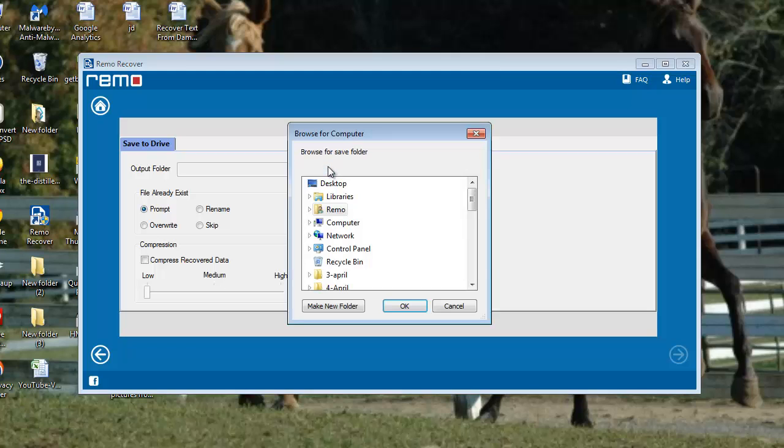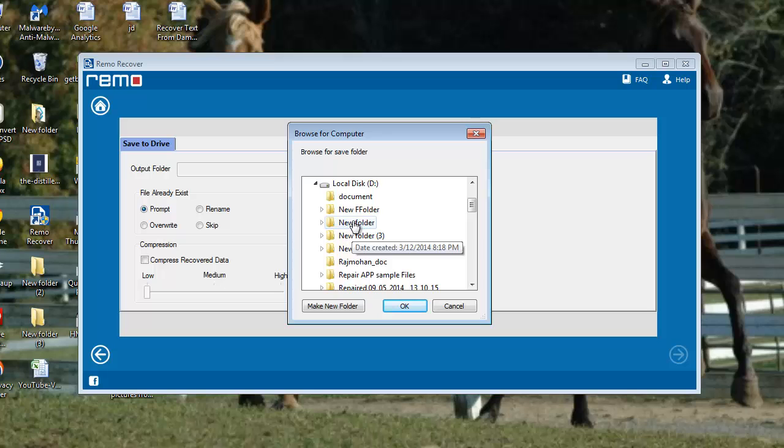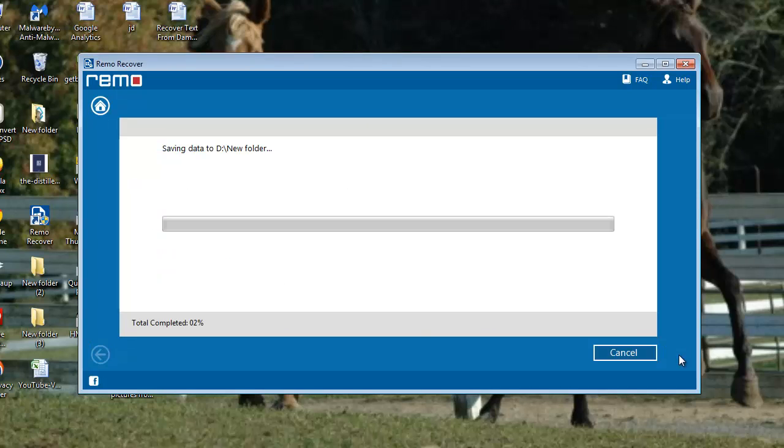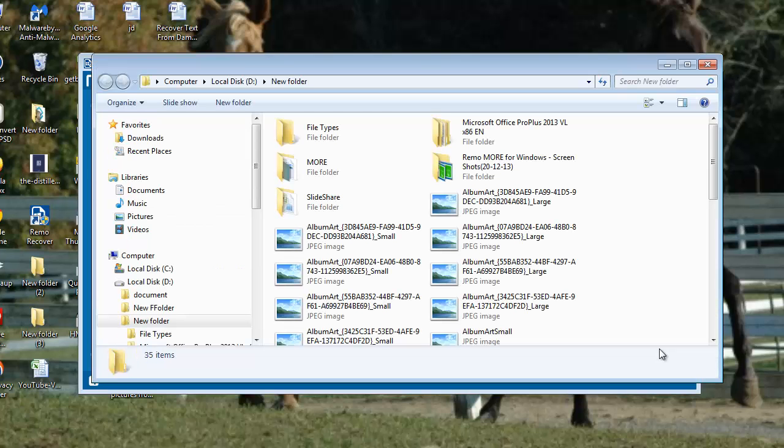As you can see, you need to save your recovered photos. So just browse one safe location on your computer and click on OK. Software takes a few moments to save these files and automatically takes you to that location.